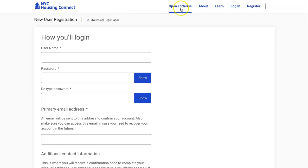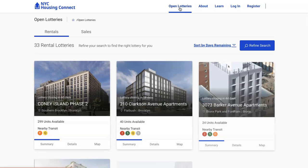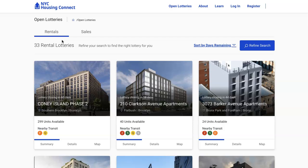After you do all of that, then you go to the fun part — the open lotteries. The open lotteries will show you all the available rental units. You have rentals and sales, but on this channel we focus on rentals.